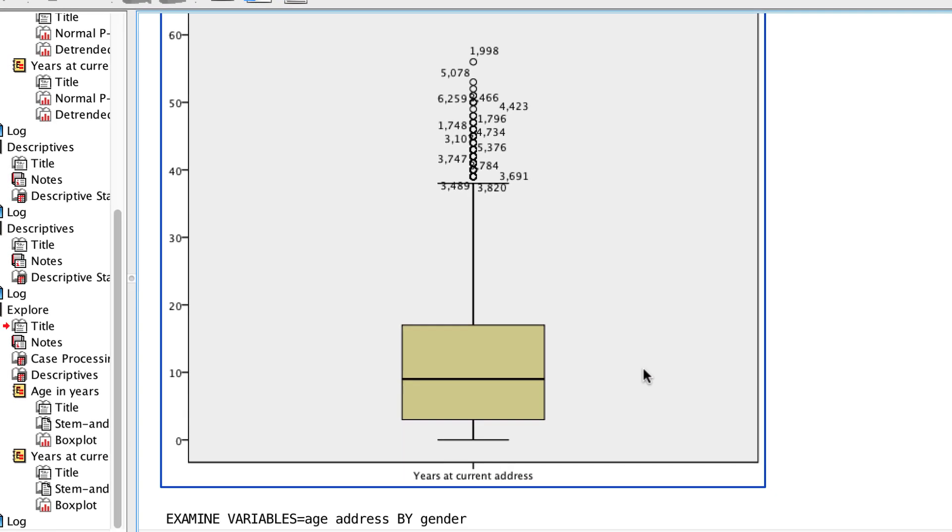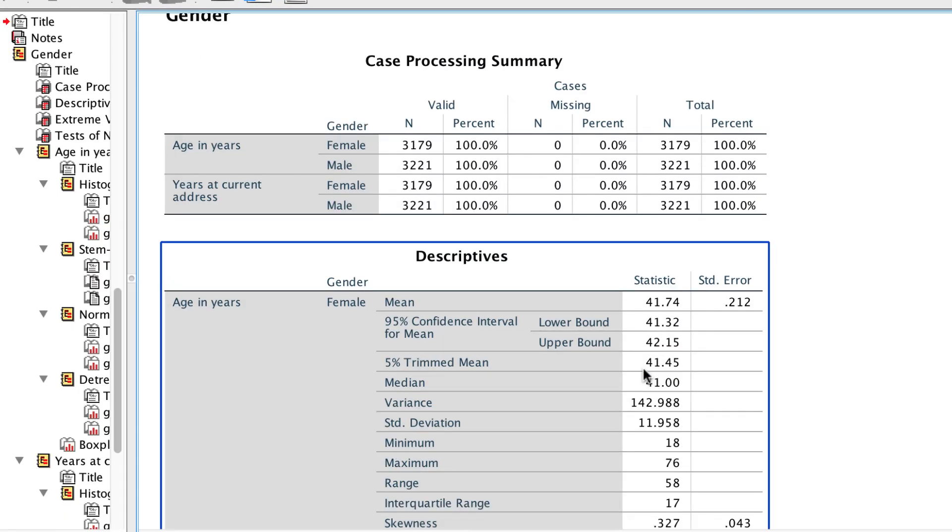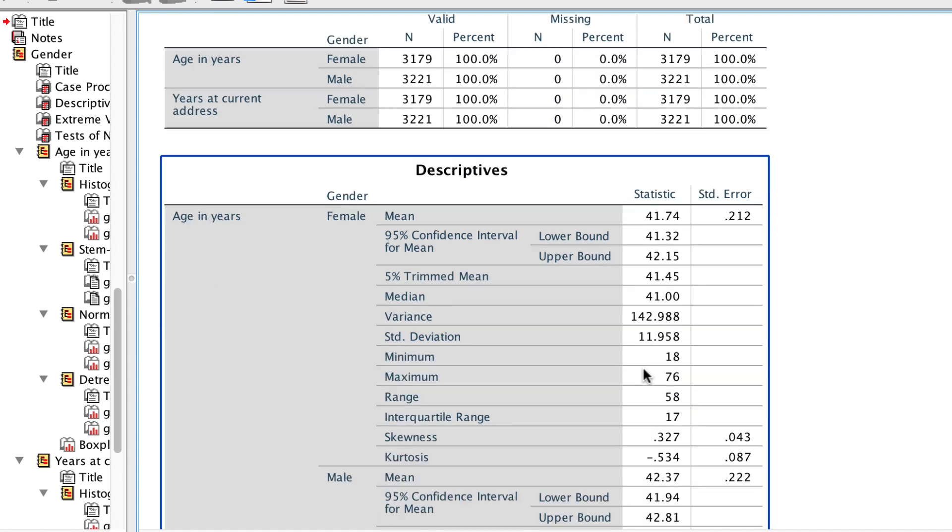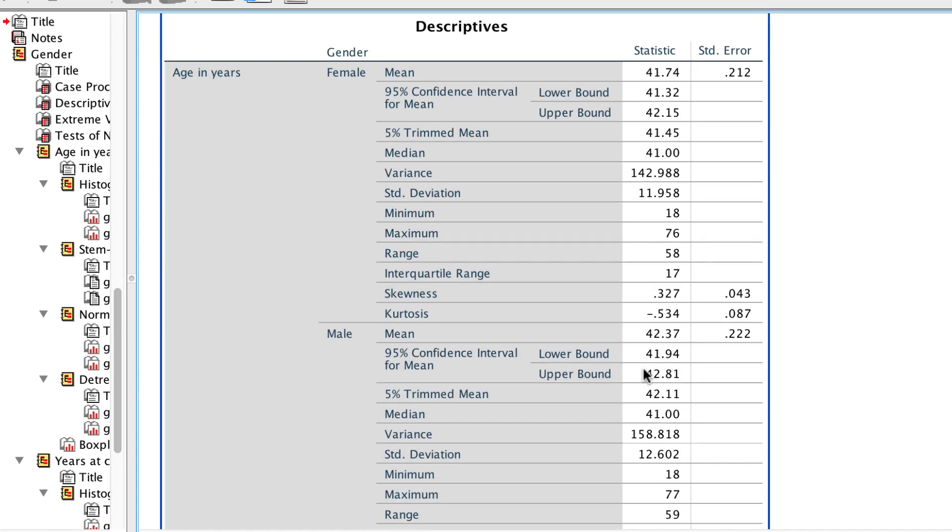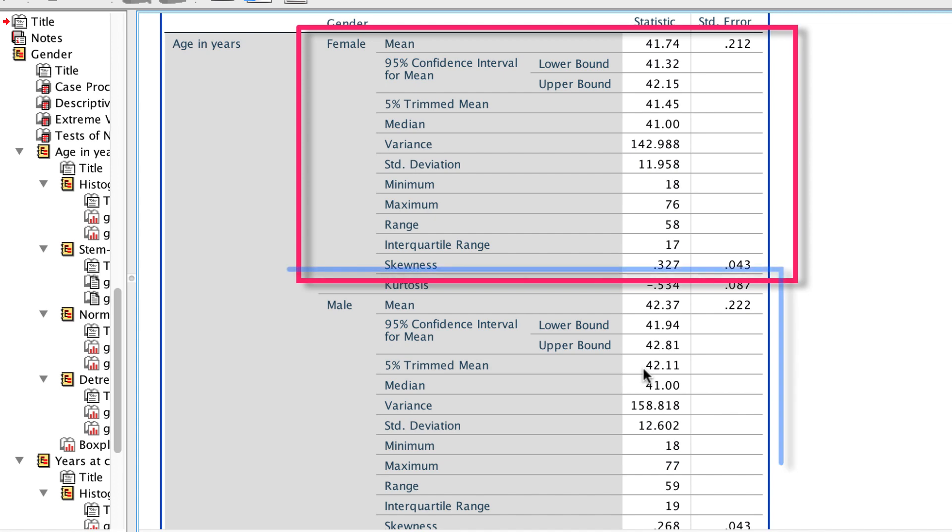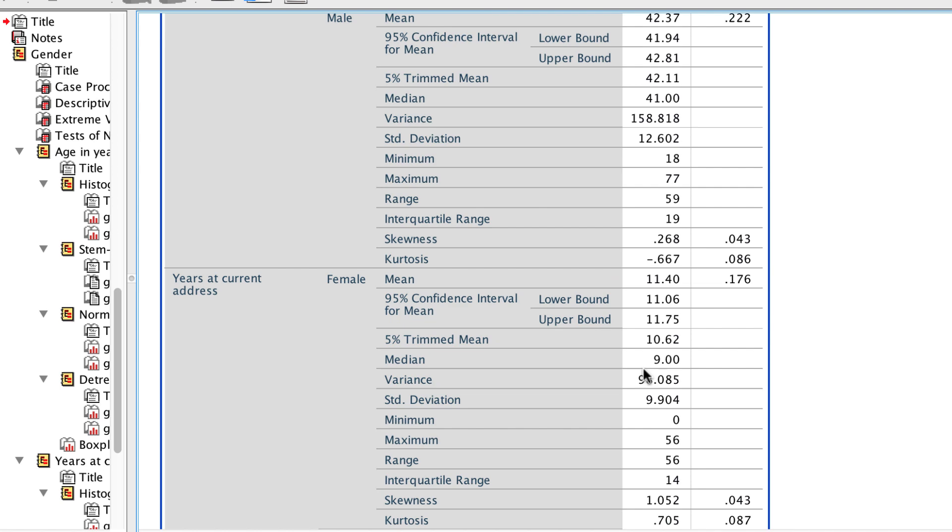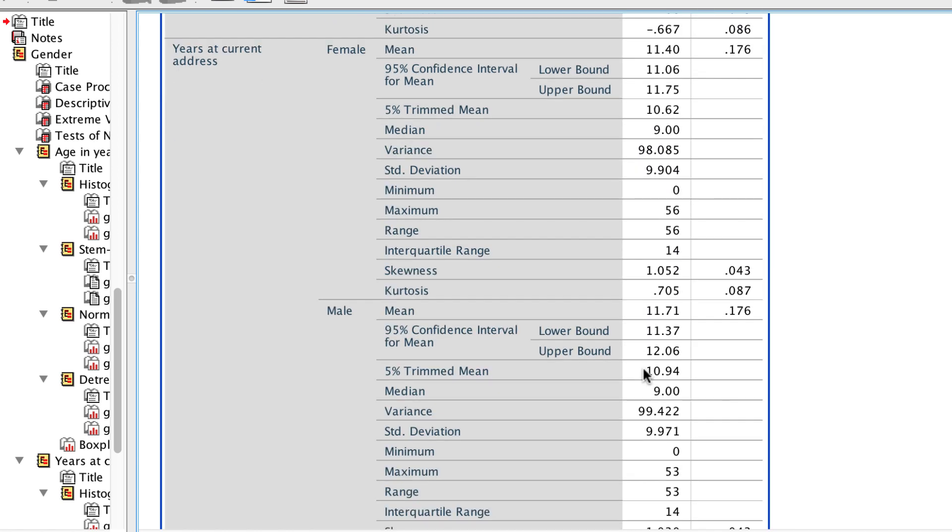Now we see each variable displayed for each gender. So here are the scores for women, and here are the age scores for men. Same with years at current address. The female scores on top and the male scores below.